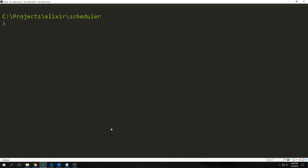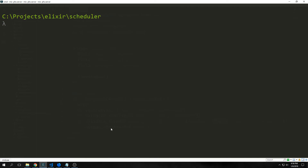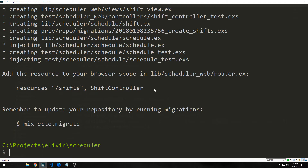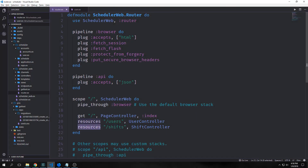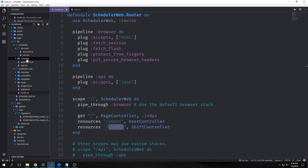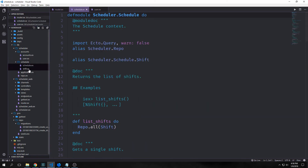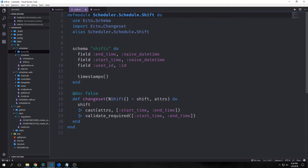Now that we have our users, we want to kill our server and start to implement our shifts. To create our shifts we type mix phx.gen.html, schedule shift shifts, and then put in our user_id — we say it references our users. Then we have our start_time which is a datetime and our end_time which is also a datetime. We'll get back the add resources line, add it to our router, and our schedule folder is created with a schedule.ex file and a shift.ex file containing our schema and changeset function.